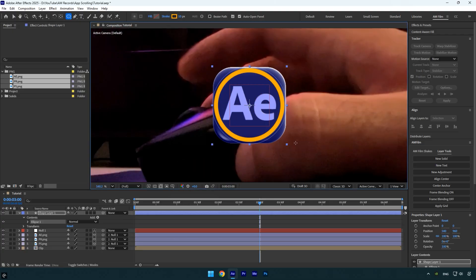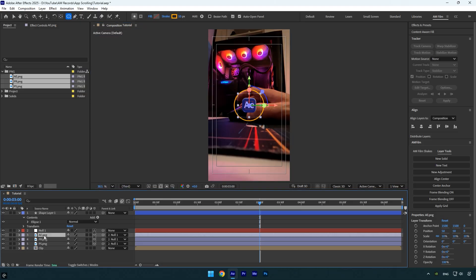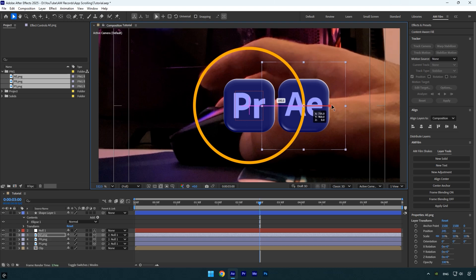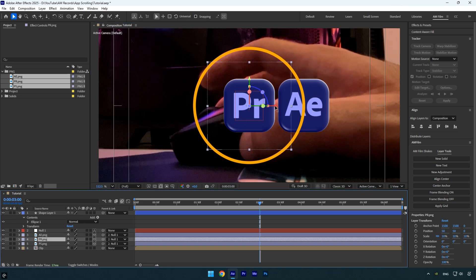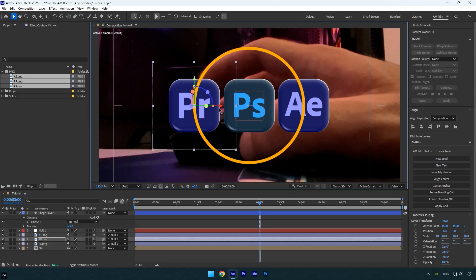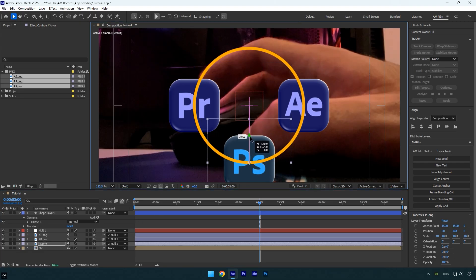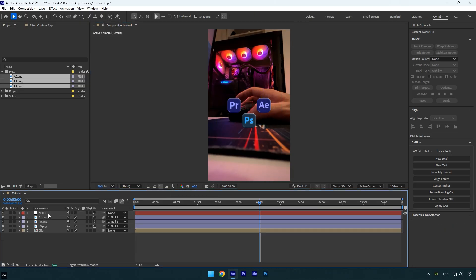To draw a centered oval, enable Action Safe, then from the center hold Ctrl+Shift and draw an oval. Select one of your logo layers and drag it onto the oval, making sure the center of the logo sits right on the edge. Do the same for each logo. Once all logos are perfectly arranged in a circle, disable Action Safe and delete the shape layer since we don't need it anymore.